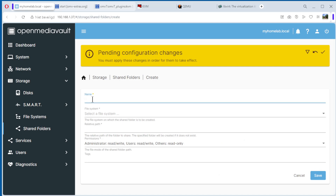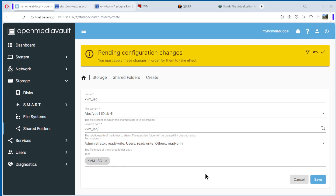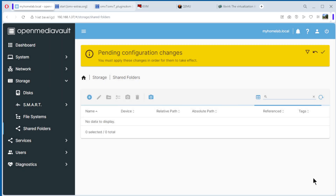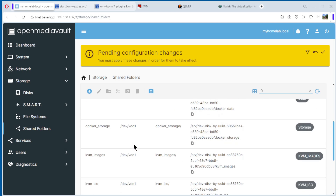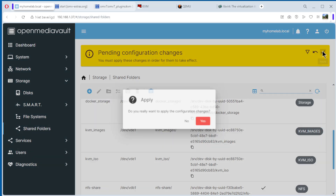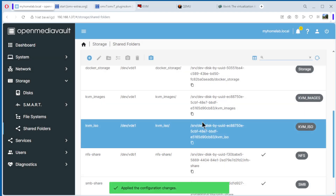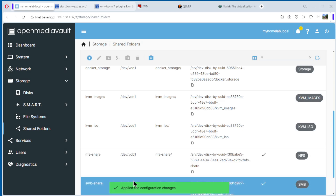Now create the second shared folder: KVM ISO. Select filesystem disk 4 again — the path is okay. Set read and write permissions. Save. We now have the two new shared folders. Click Apply and yes, then wait a little bit. The shared folders are ready.